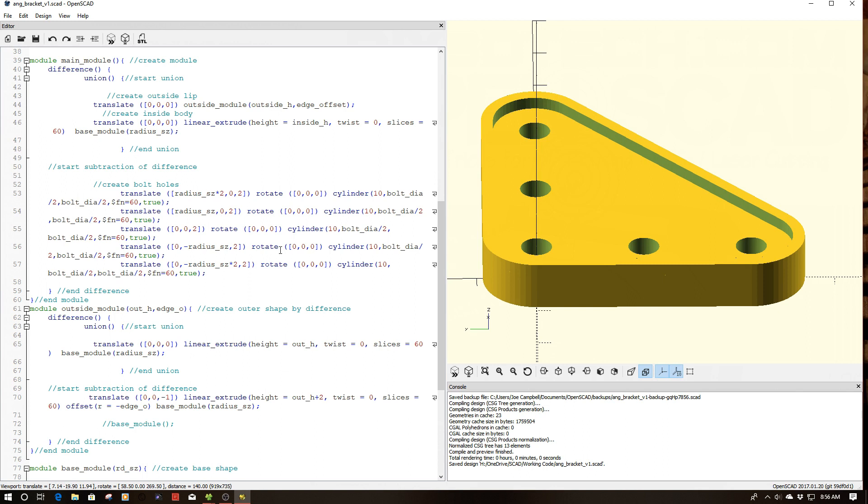And again, sitting here thinking about it, while you can kind of see in here, I'm a little bit specific on my translations. I could actually do this more so with some parametric, more parametric application, if you will.